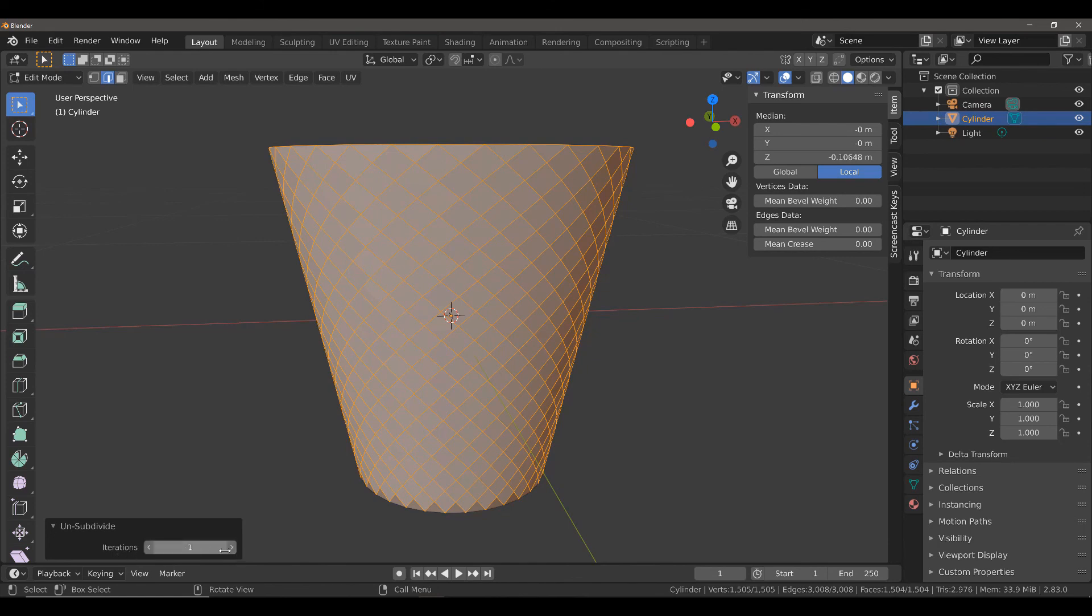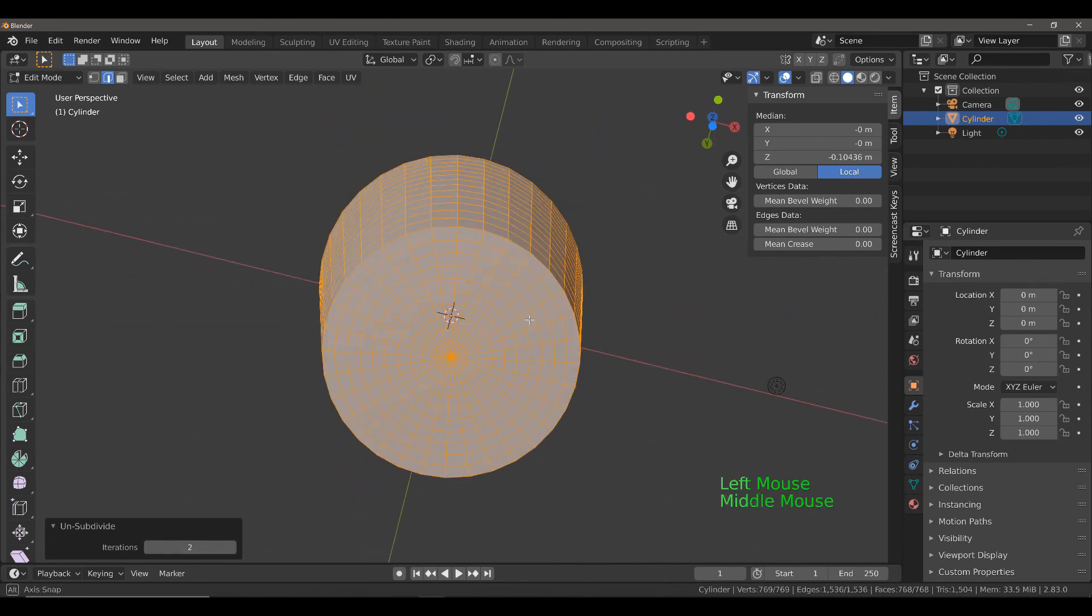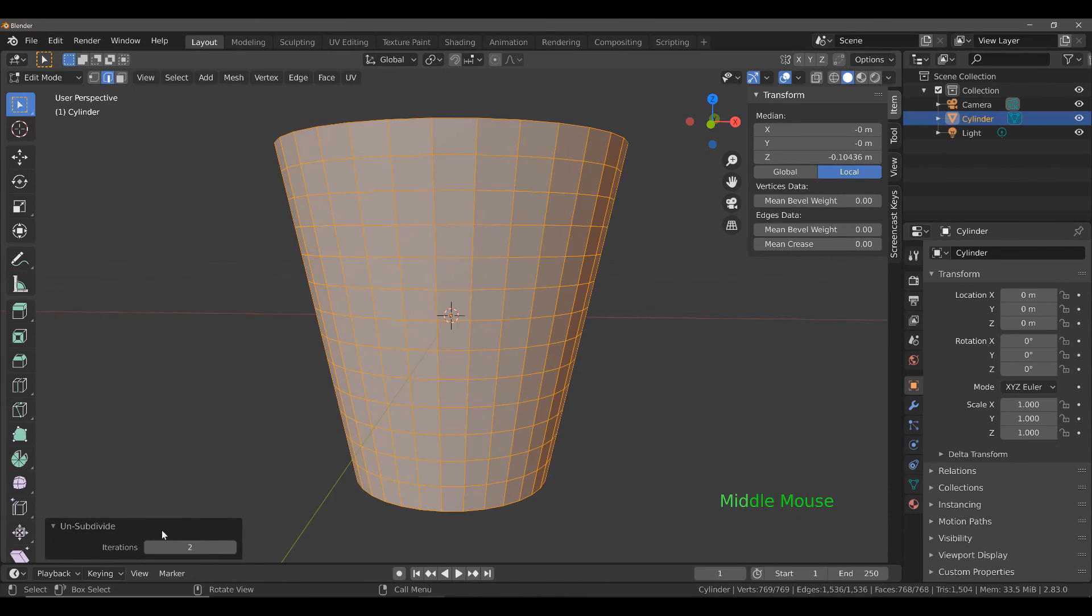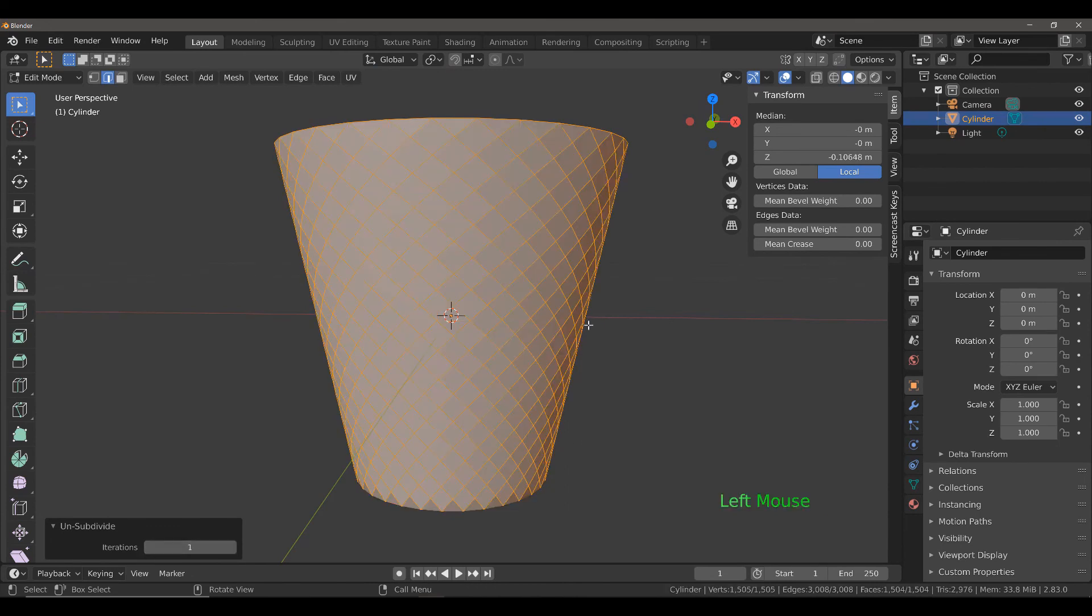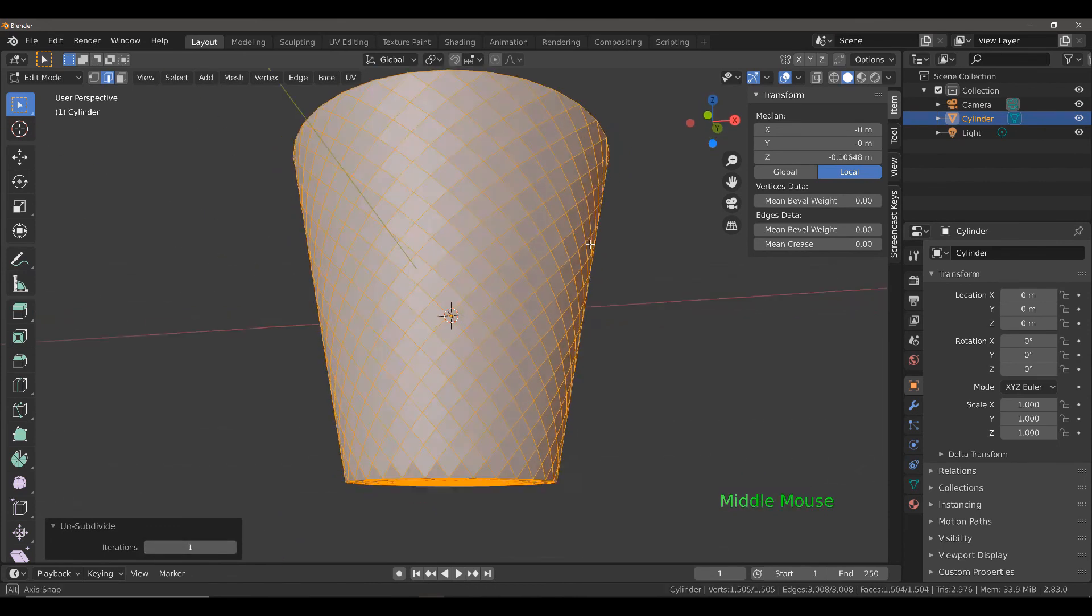If you don't have it set to one, it will probably be set to two, so it's probably going to look like this initially. Set it back down to one and you should get something like this.